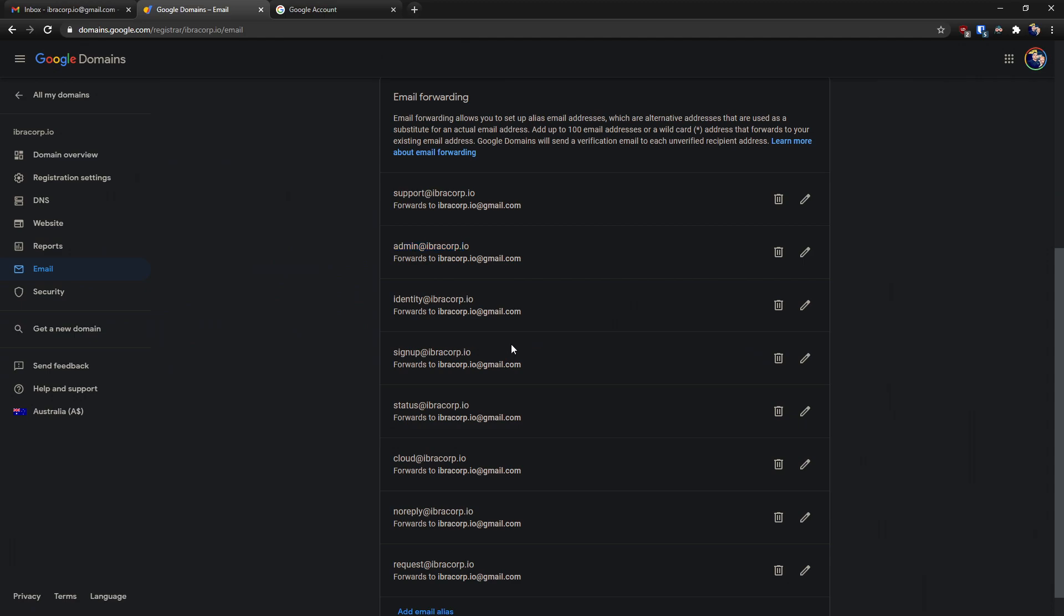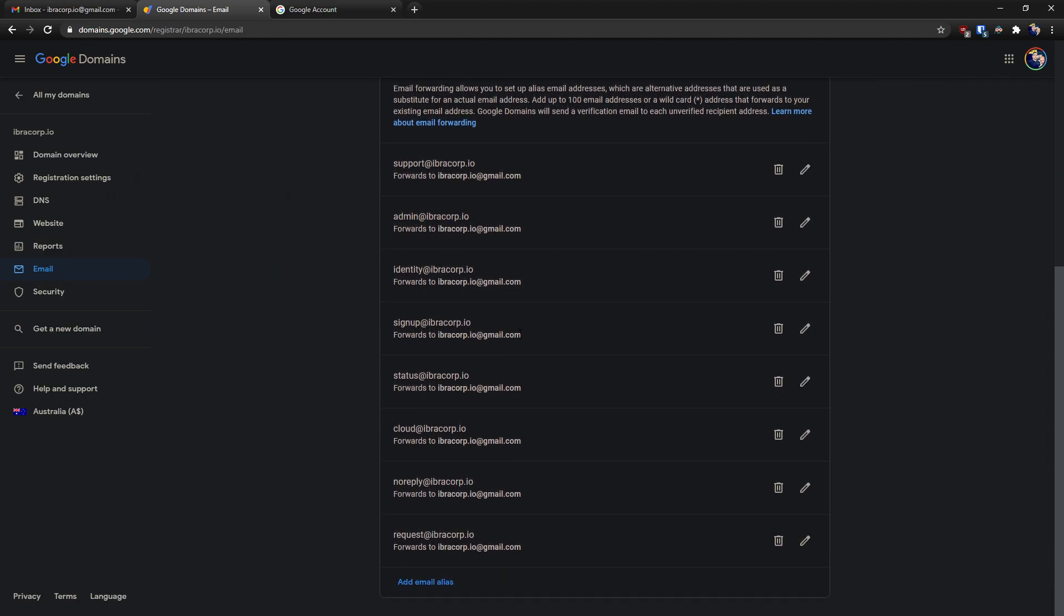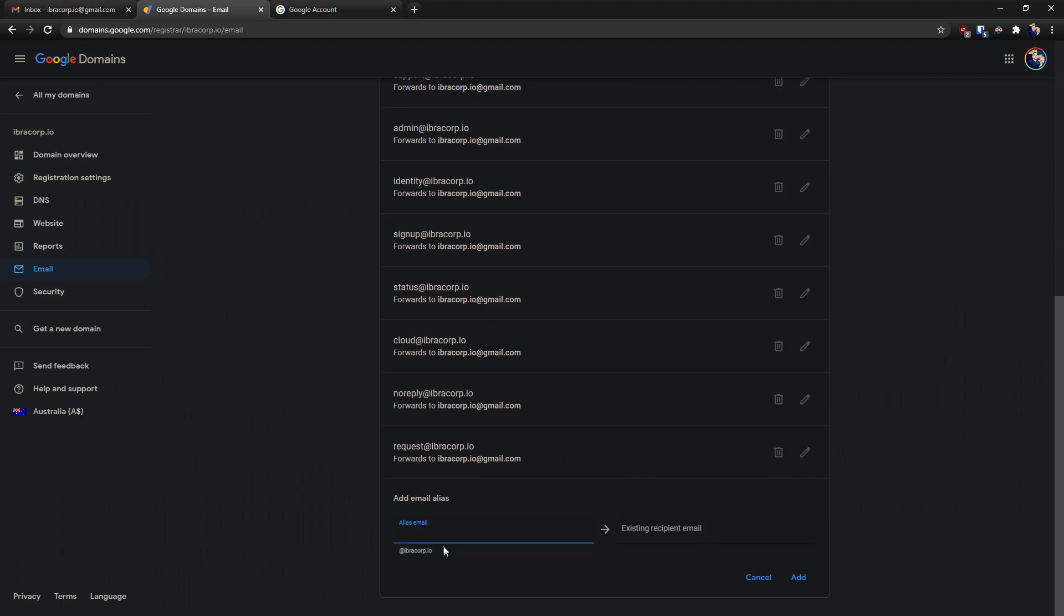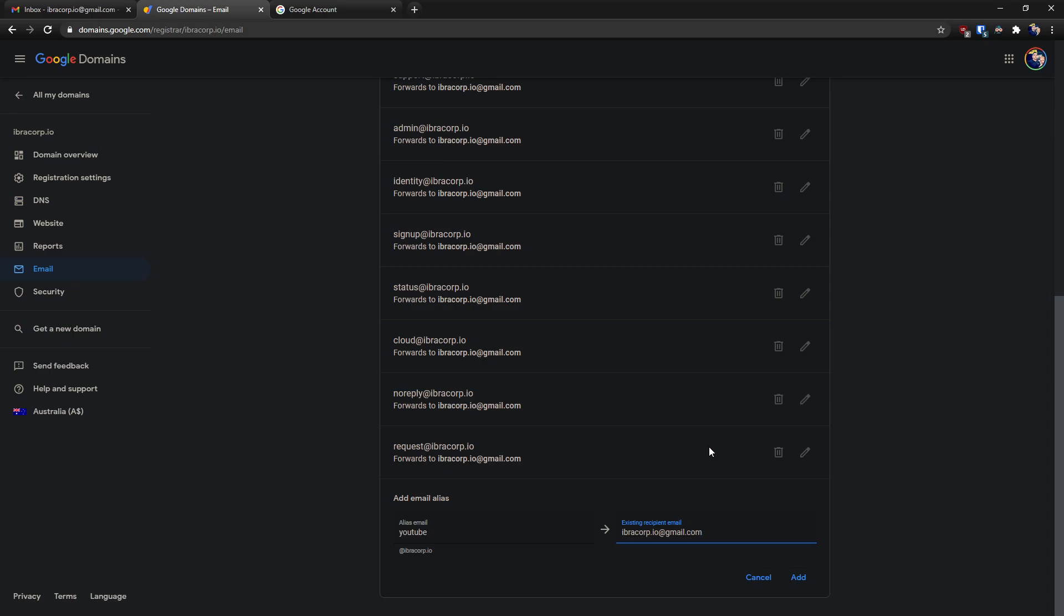So just for the purpose of this video, I'm actually going to create a new one and we'll go add email alias. Under the alias email we can put 'youtube' and as you can see the ending is already there because it's going by our domain. So then the existing recipient email will be our Gmail account, like so, and then we click add.